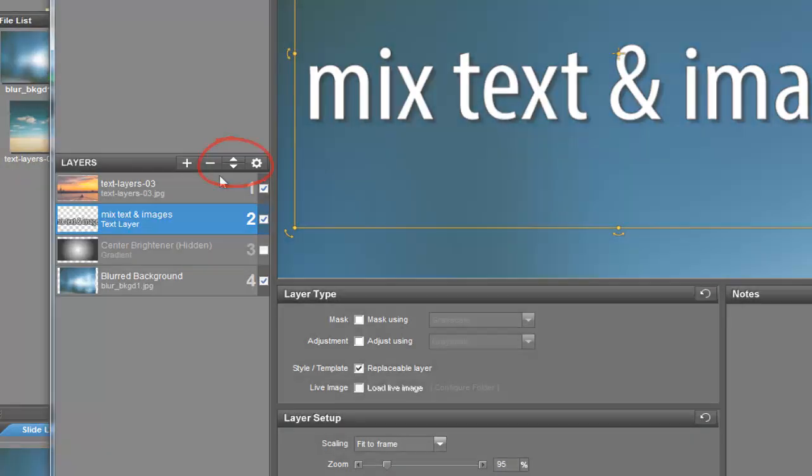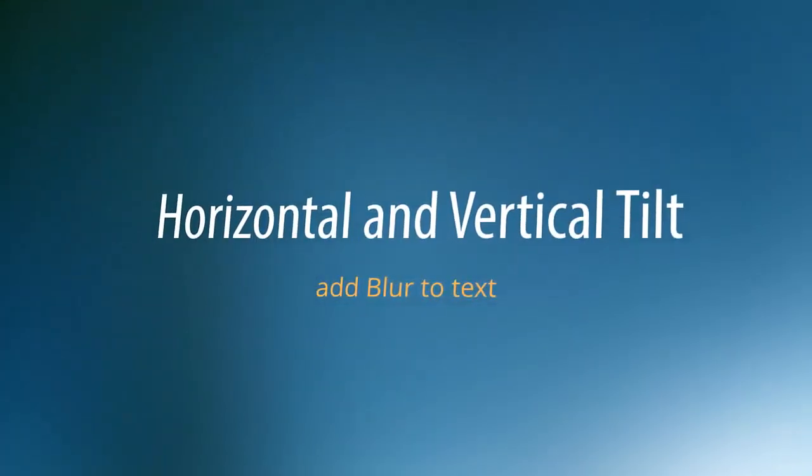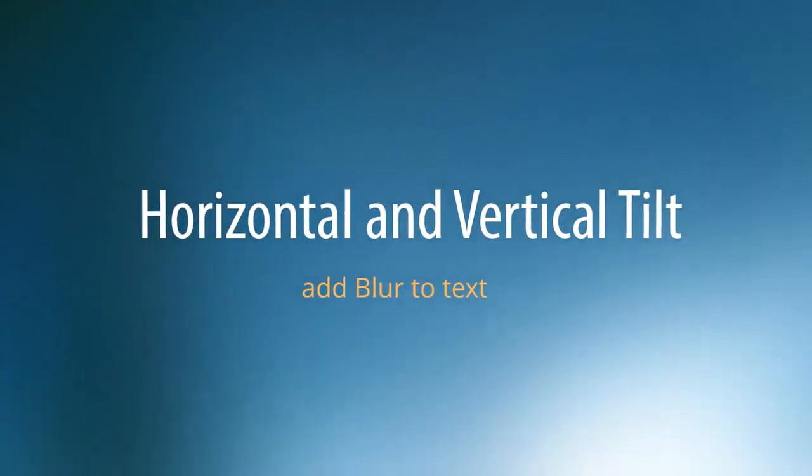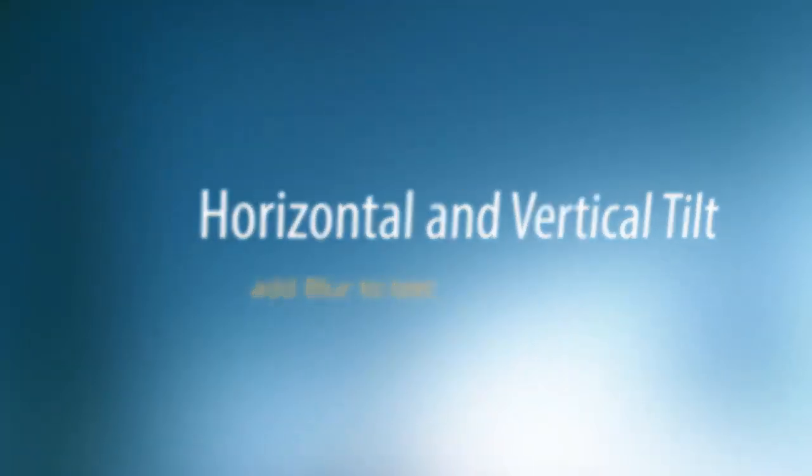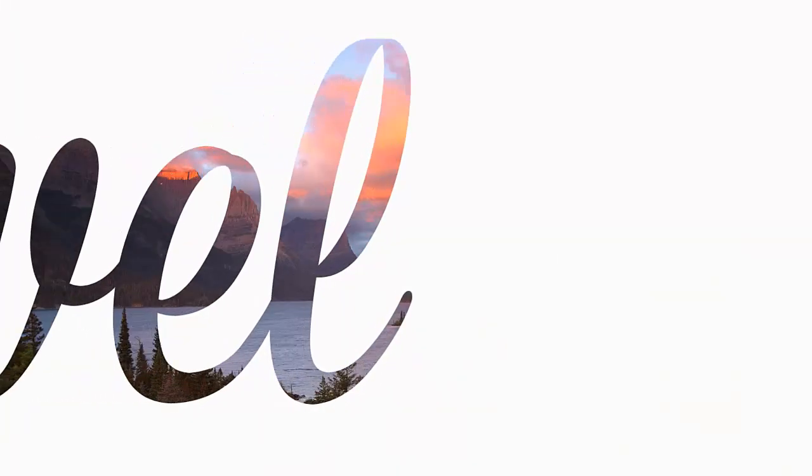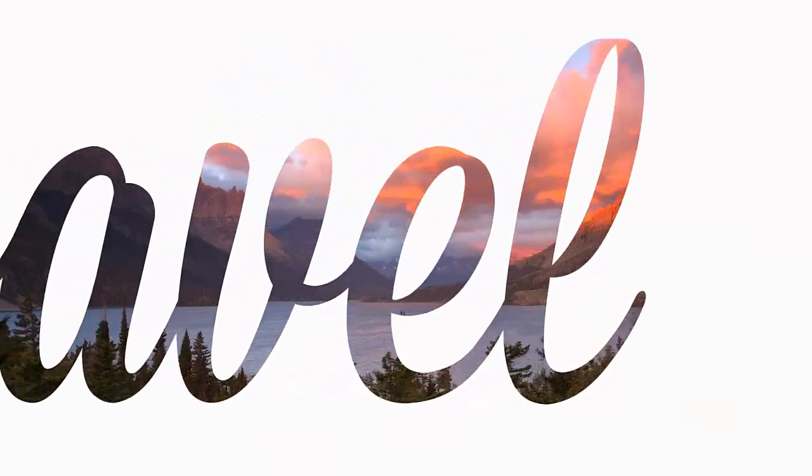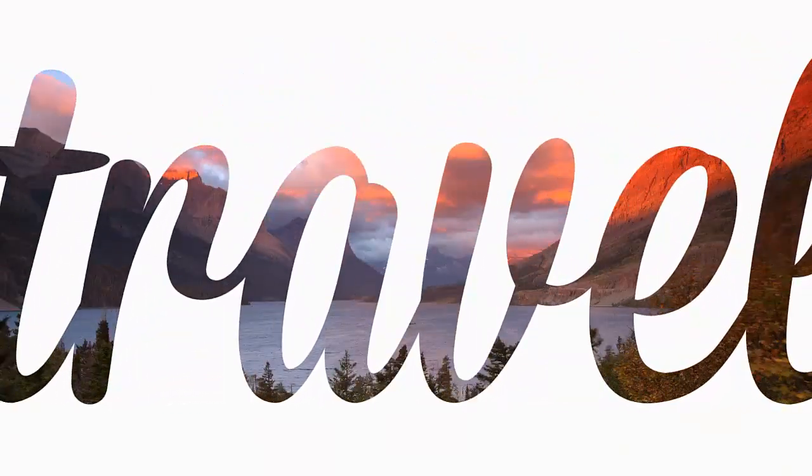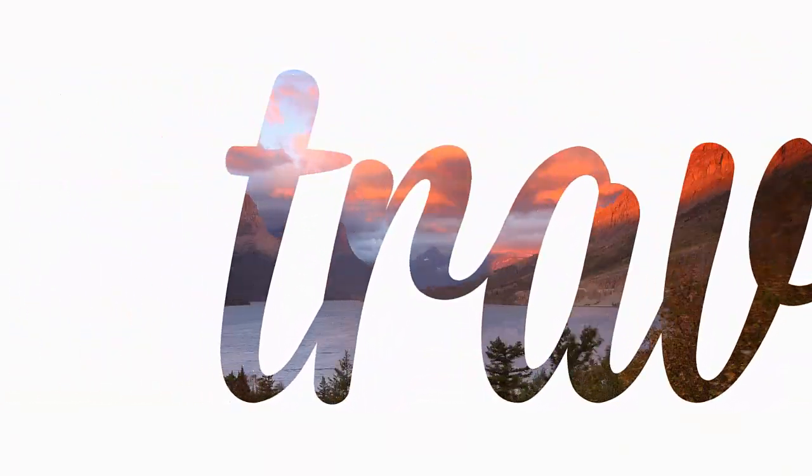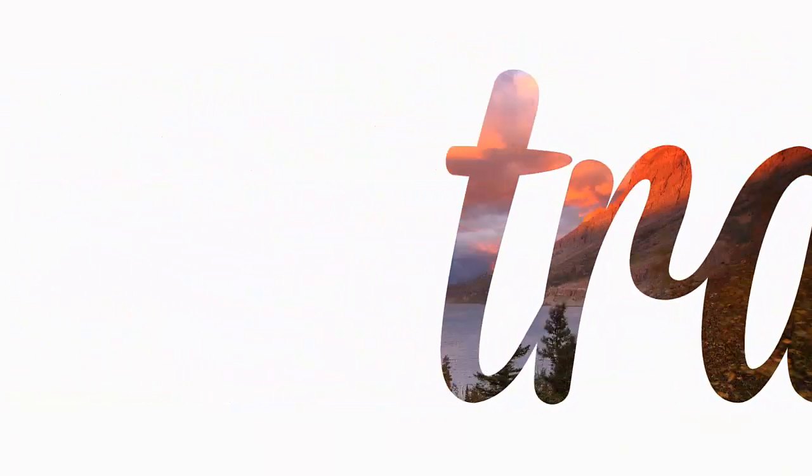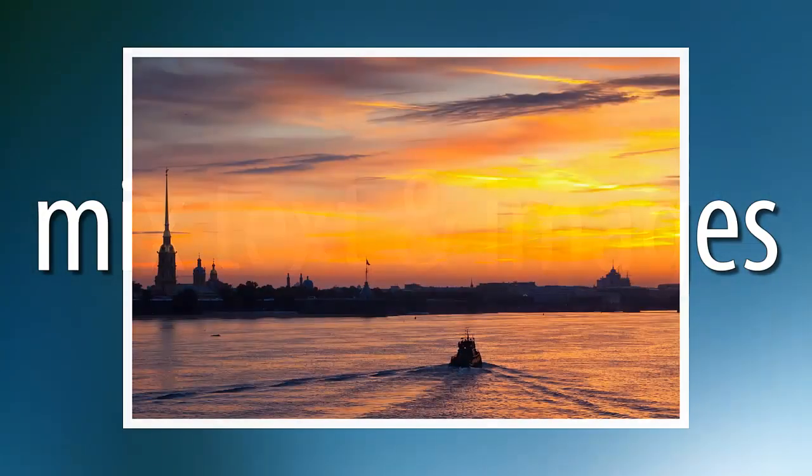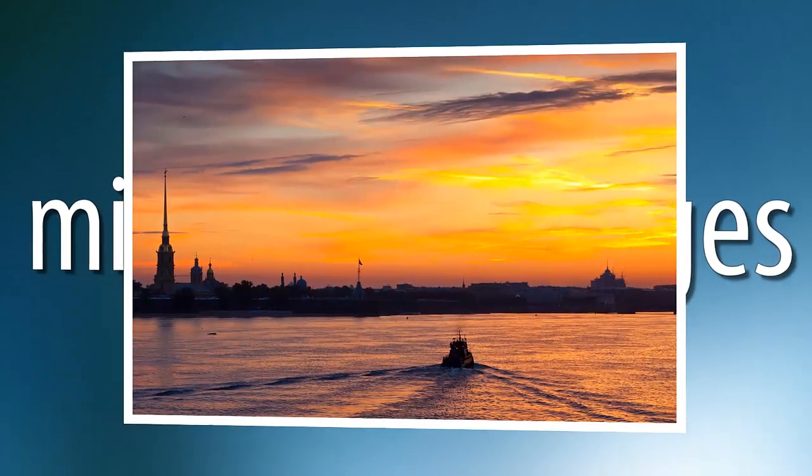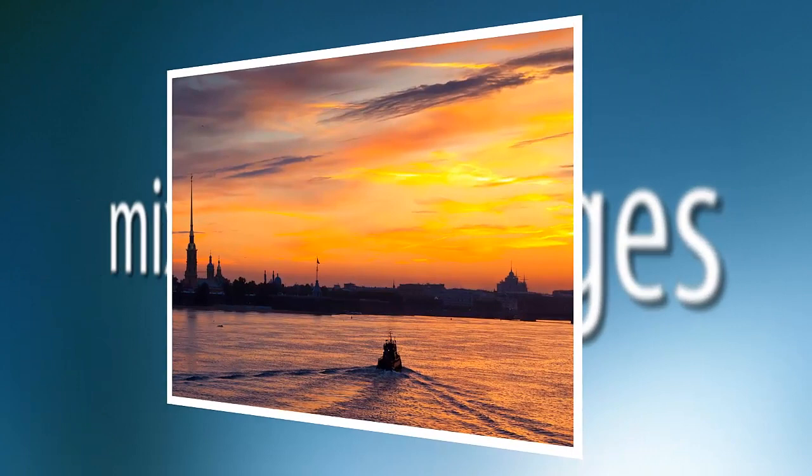You can create some really amazing effects with text layers, but keep in mind they're not meant to replace captions. For some shows, captions are still the best choice. While they are very similar, one option isn't better than the other. They're just two different ways to share information when making slideshows in ProShow.